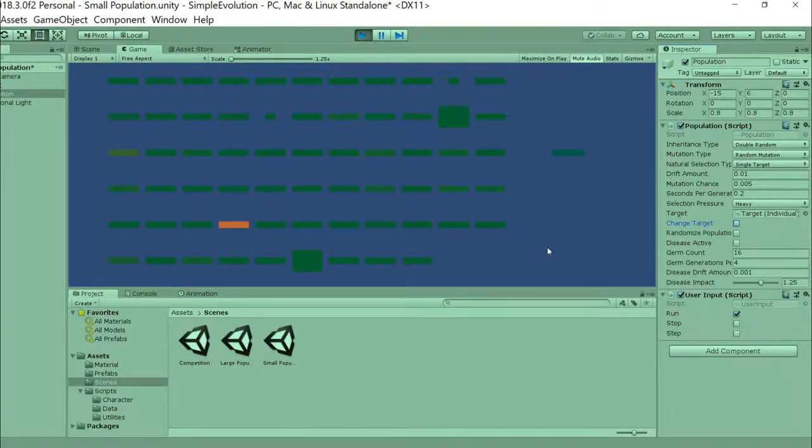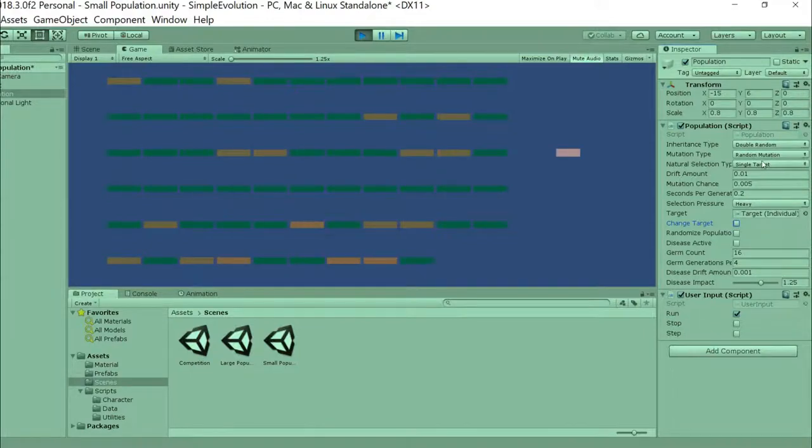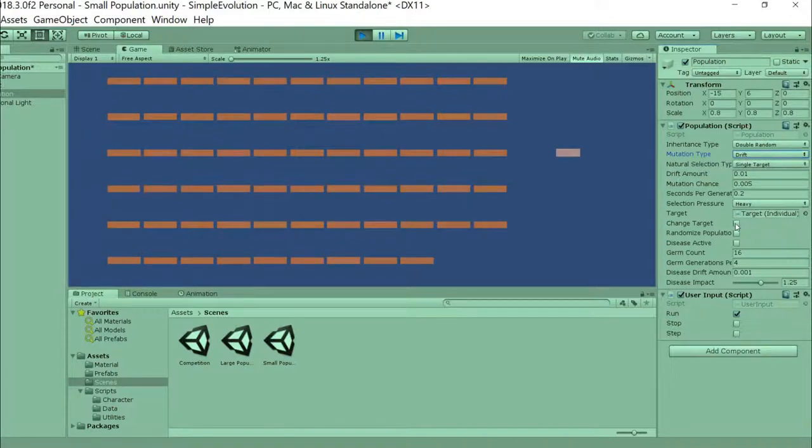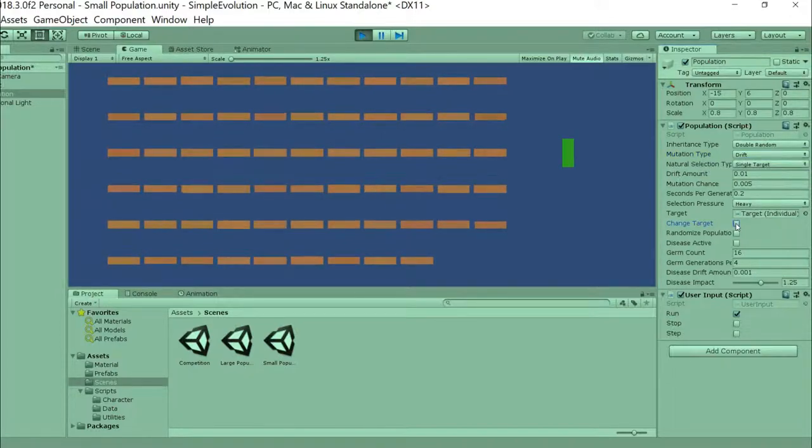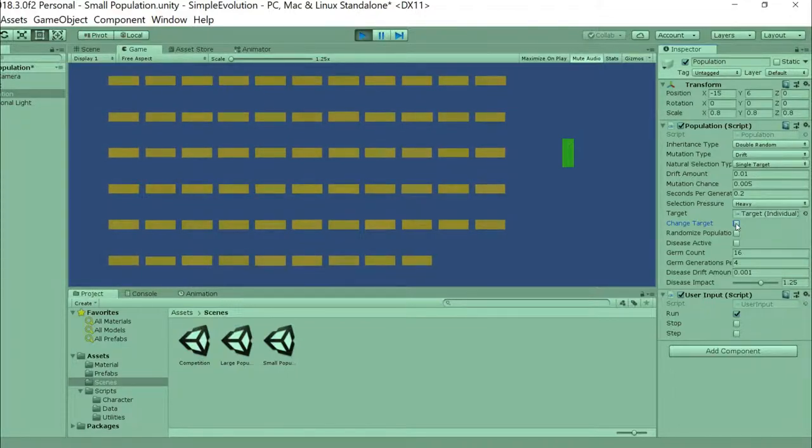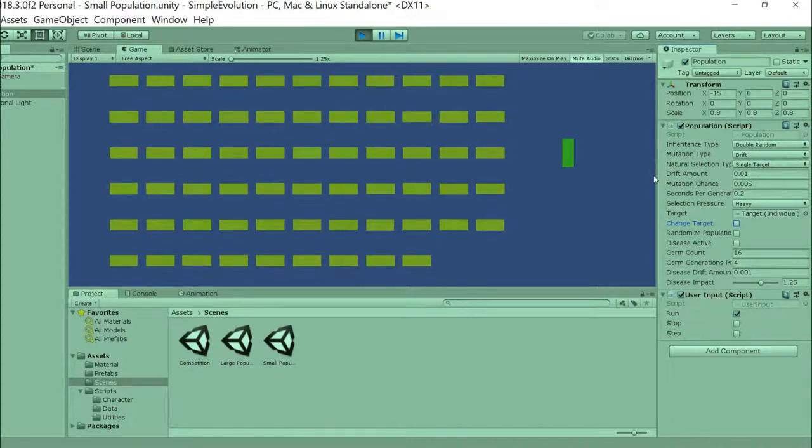Change it again. Here, I'm seeing it looks a little bit more chaotic, but pretty similar to when I was using a single-parent inheritance. I can also go back to the drift form of mutation, and that looks kind of similar to the single-parent drift mutation.